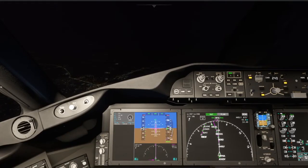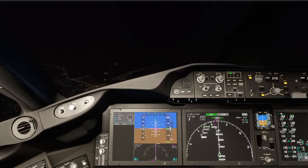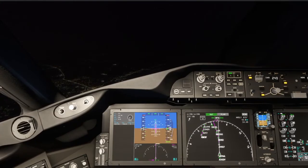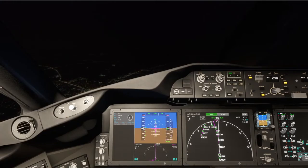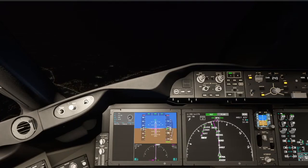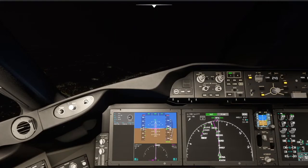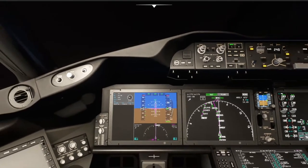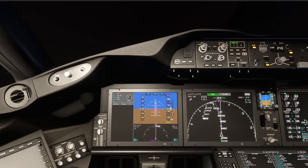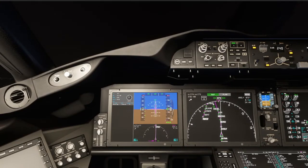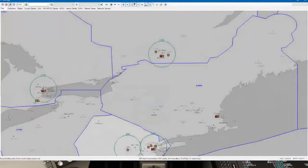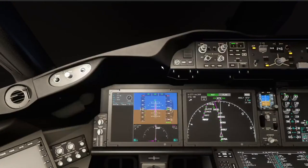I hope you guys are enjoying the stream so far - we are going to be on the ILS 27 approach into Boston. Air Canada 664, Delta 631, heading 290, join the localizer.